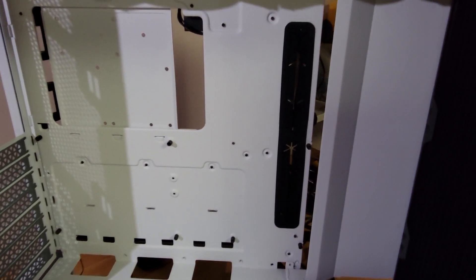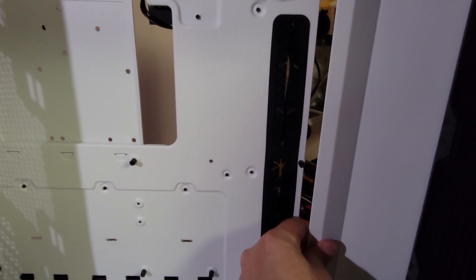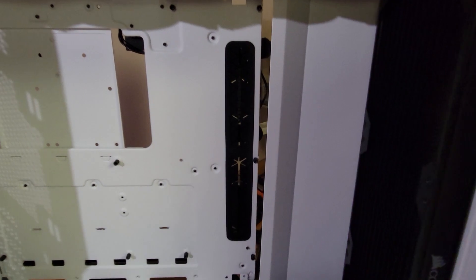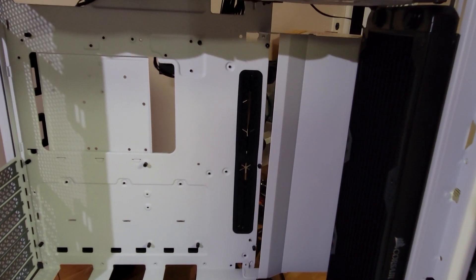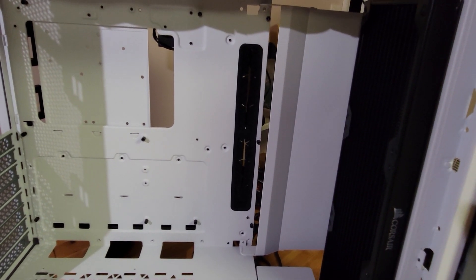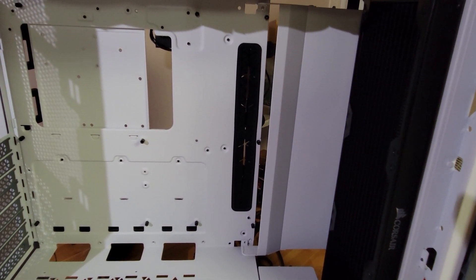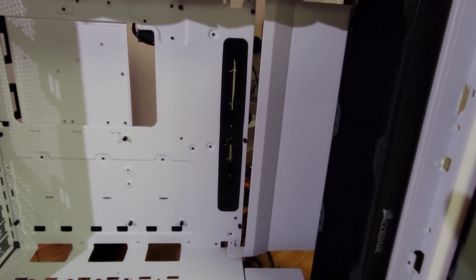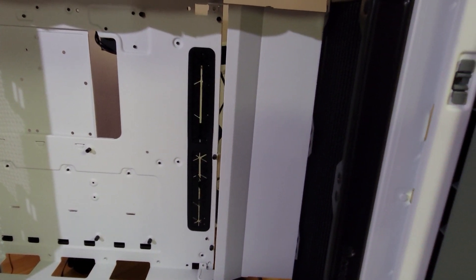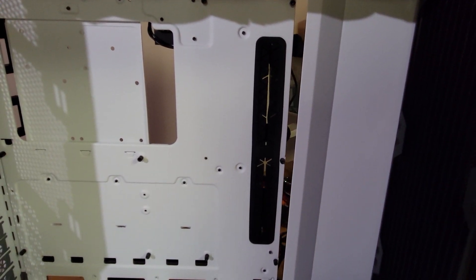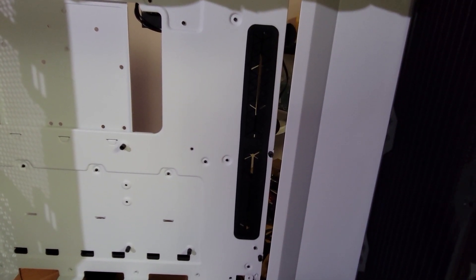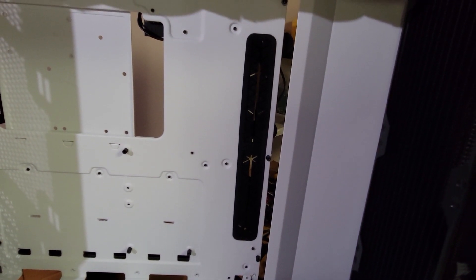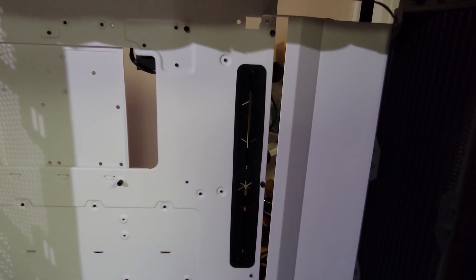Secondarily, this other shroud right here might work, but the challenge is going to be running the cables, especially the power cables that come off the edge of the board. I'm going to lose the functionality of the rubber grommet there.